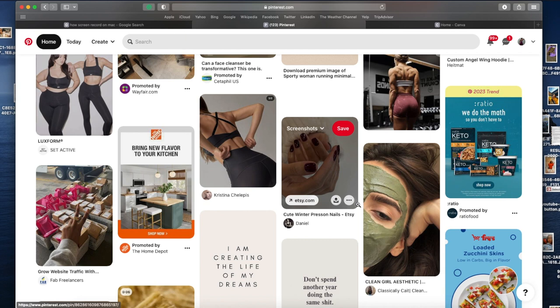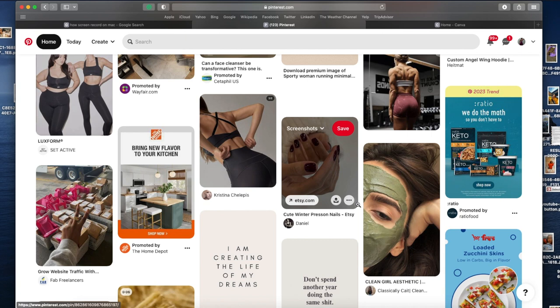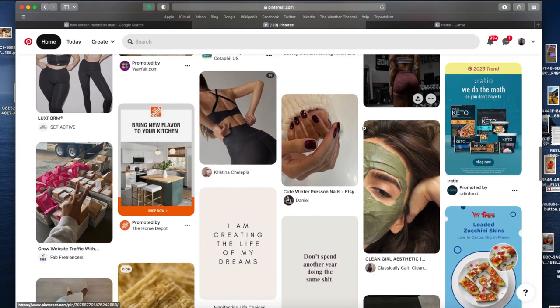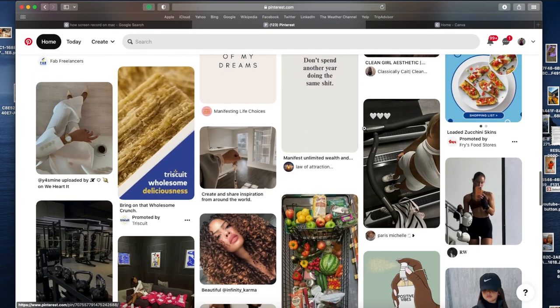This is practically where I stopped because I got interrupted by my daughter. But basically, all you're going to do is download each picture. Click the three dots and it'll tell you download image. You're going to download it to your folder or to your computer and then it goes to your download folder. If you do not have a Mac, I do not know how this works.